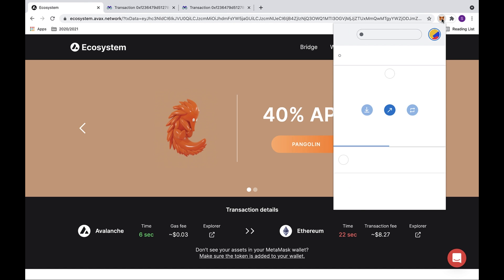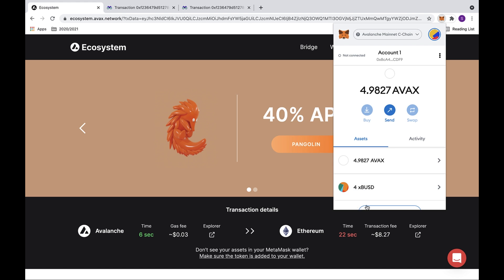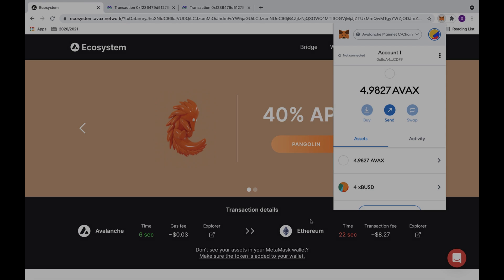If you open up MetaMask, you can check to see if your token status is correct. As you can see, we have 36 less XBUSD.